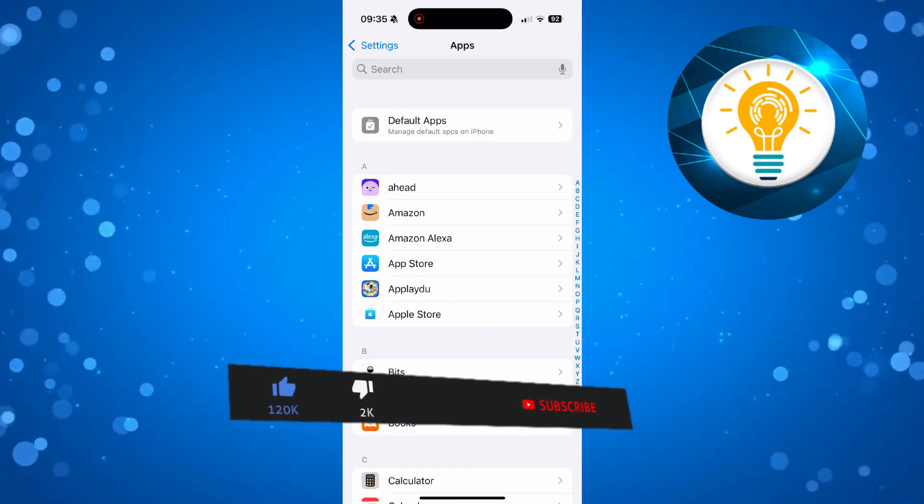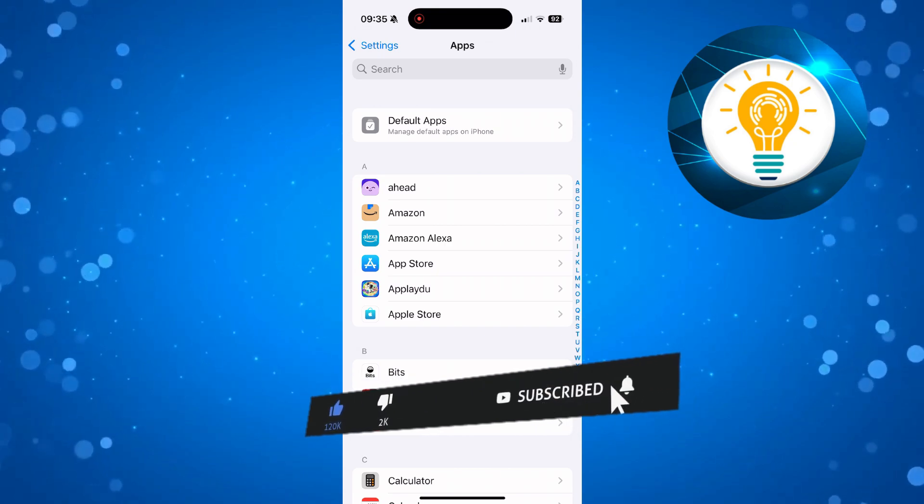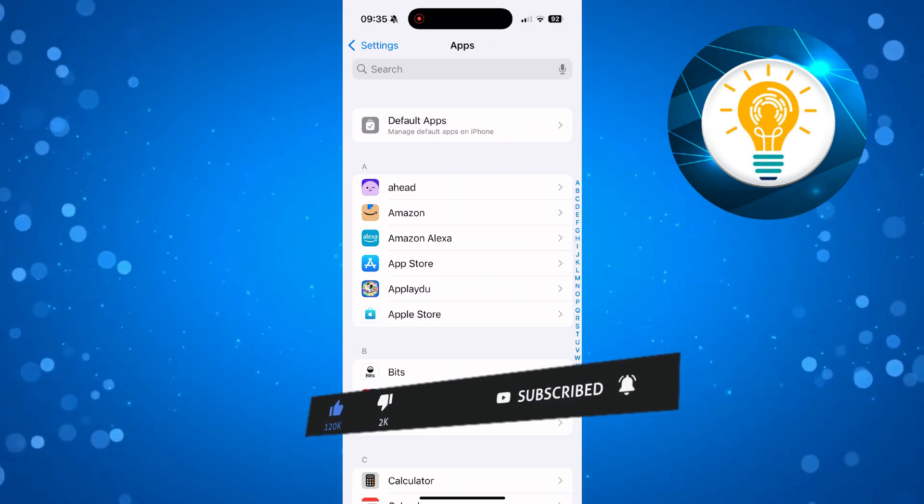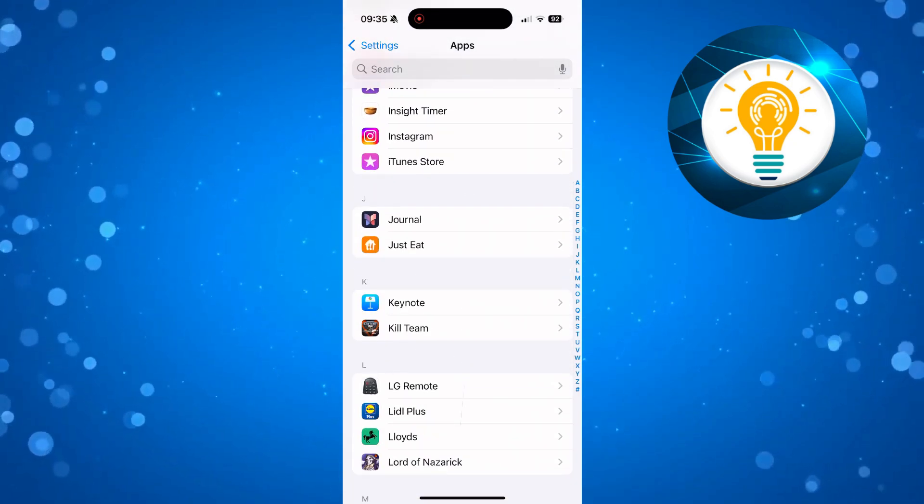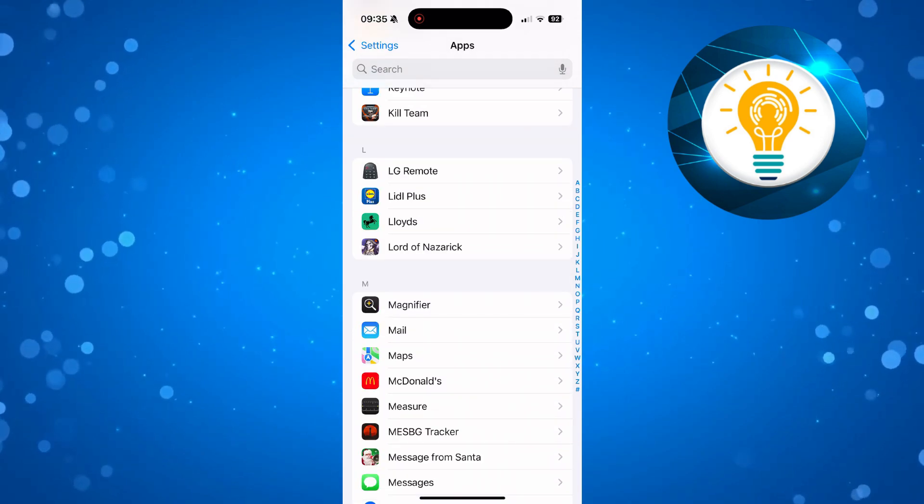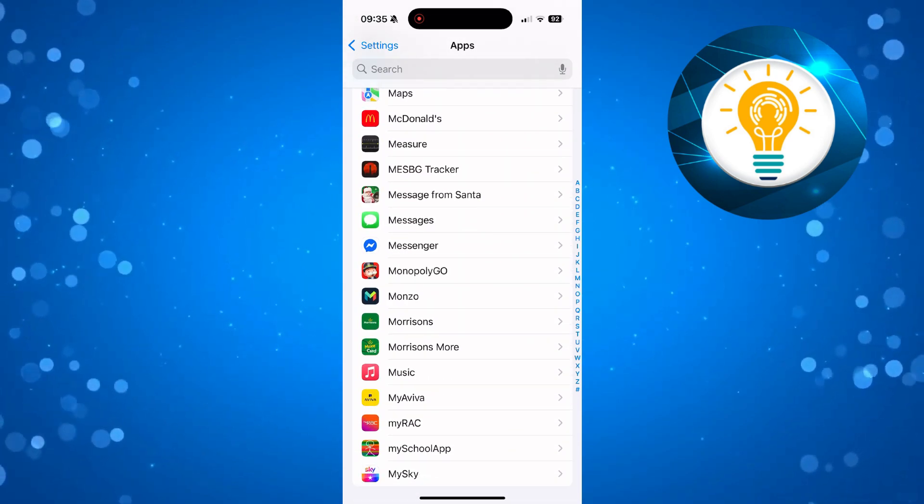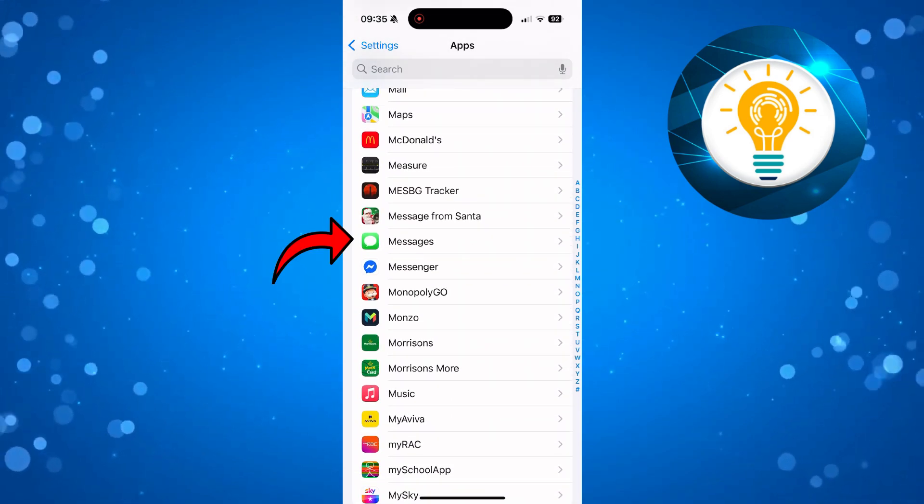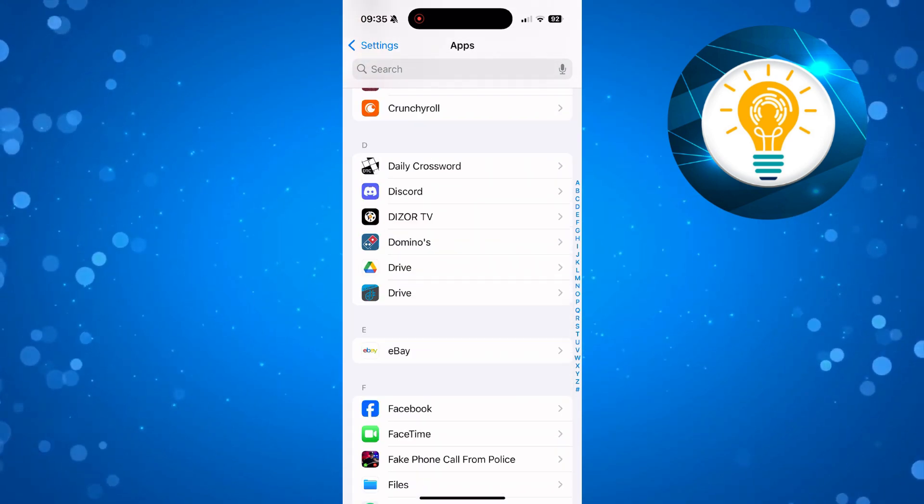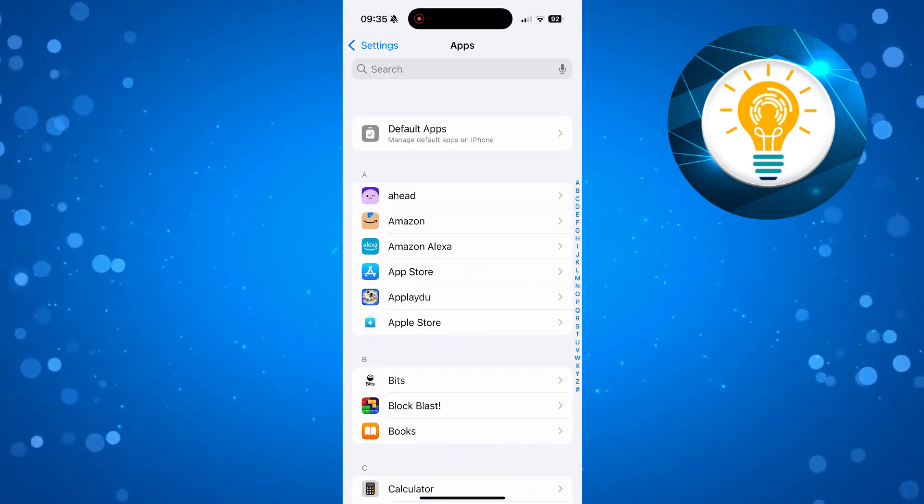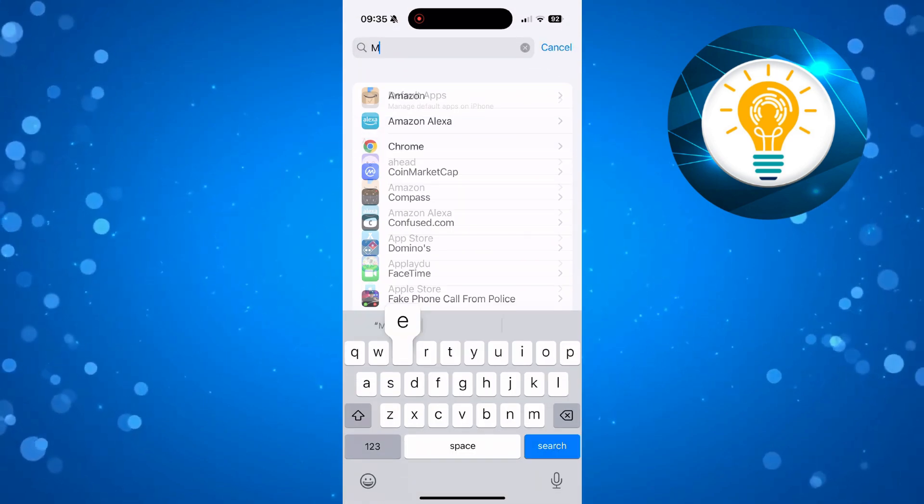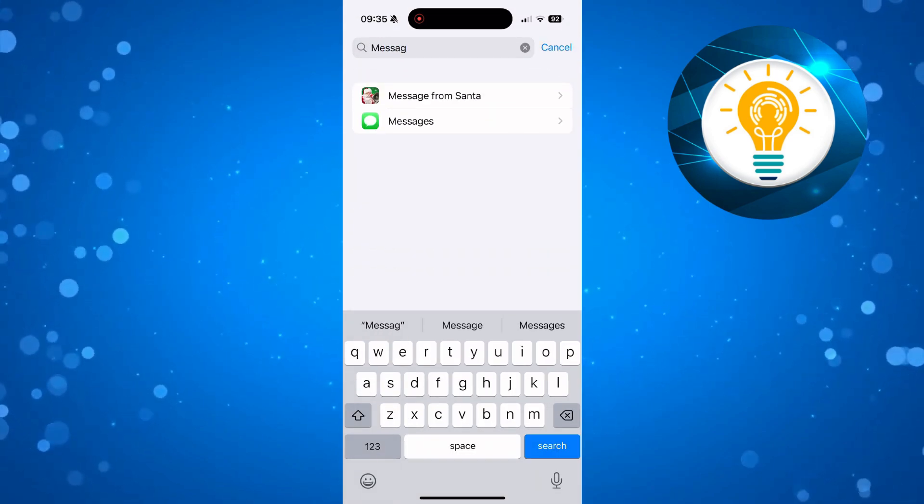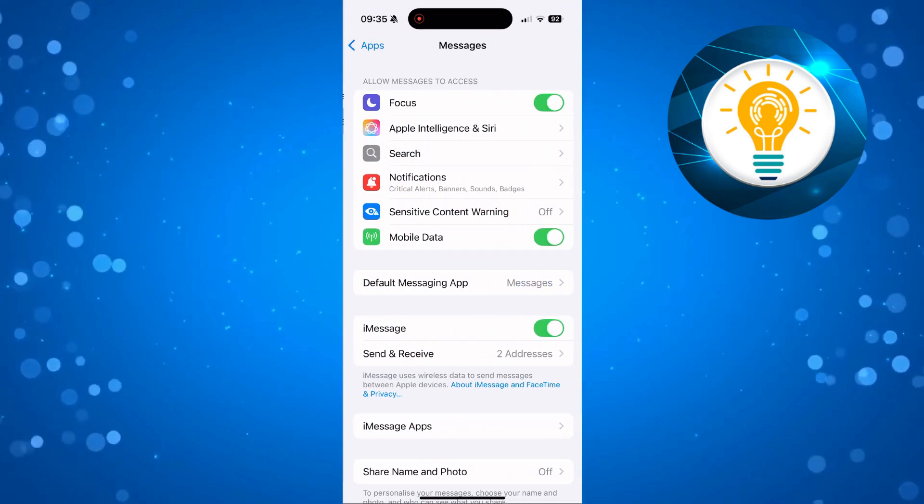In here, look for the Messages app. You can scroll through—this is in alphabetical order. If you come down to M, you'll see the Messages app here. Or alternatively, there is a search box at the top. You can simply use the search box, type Messages, and then press to go into the Messages app.